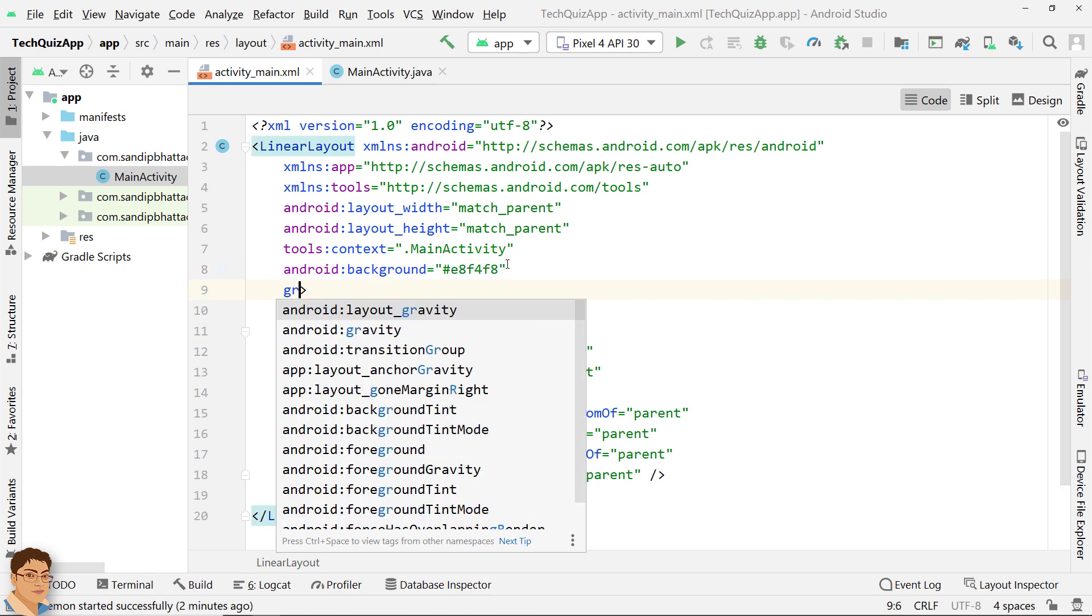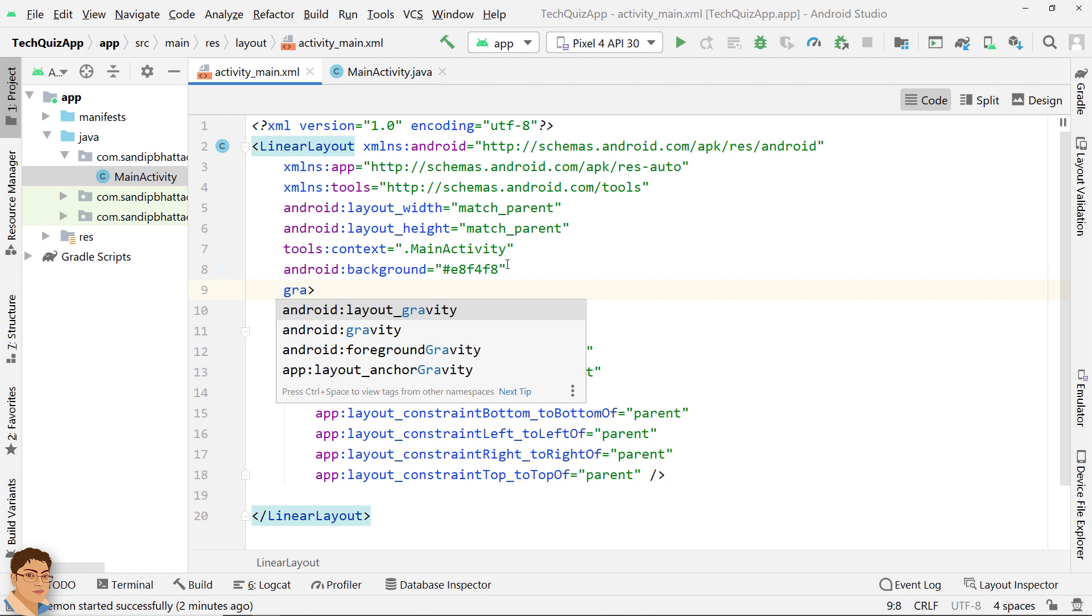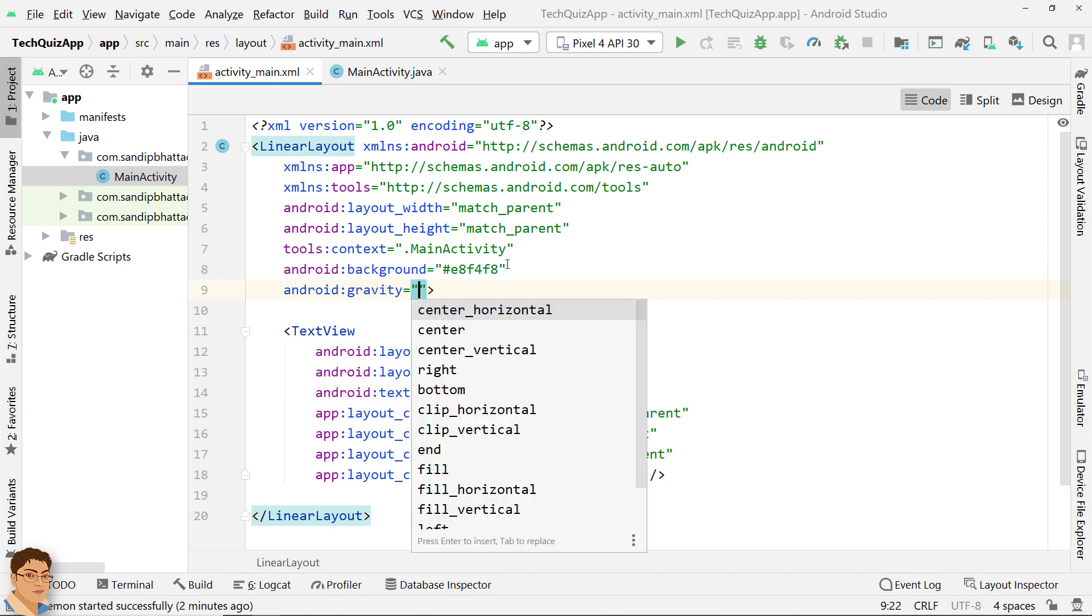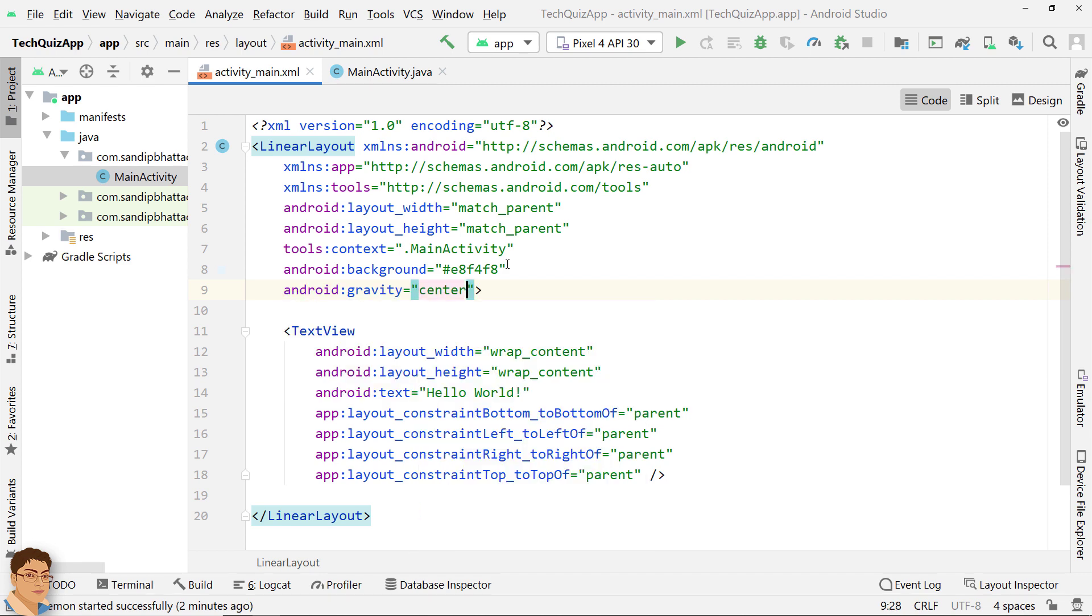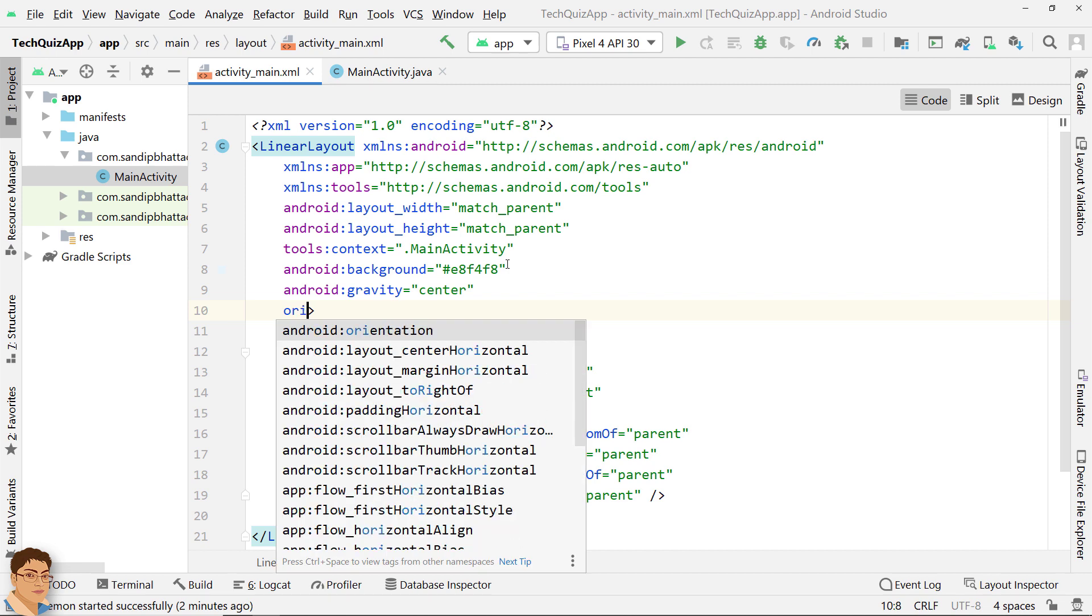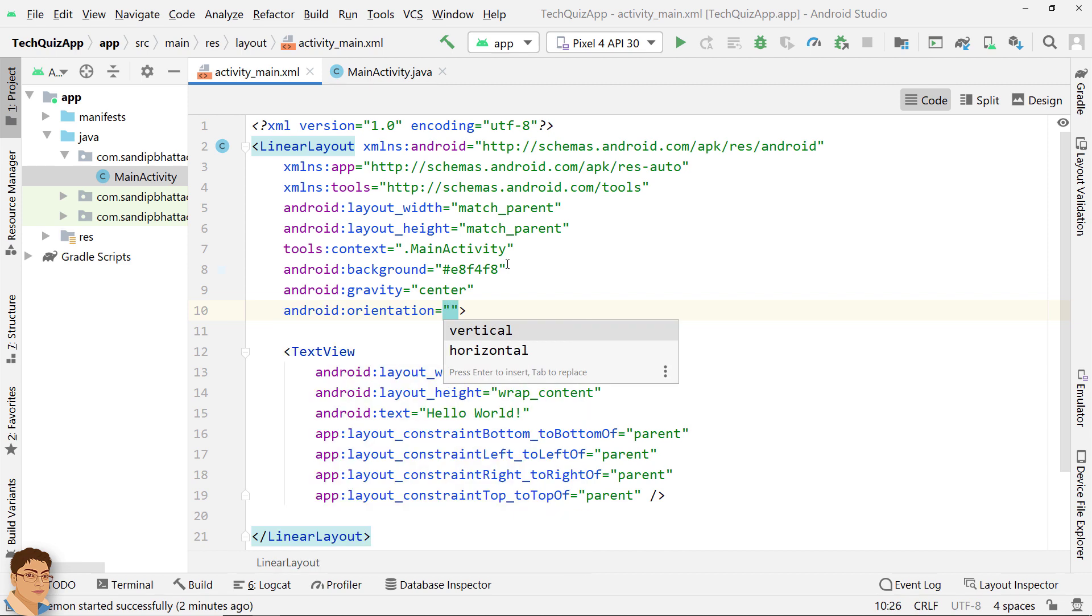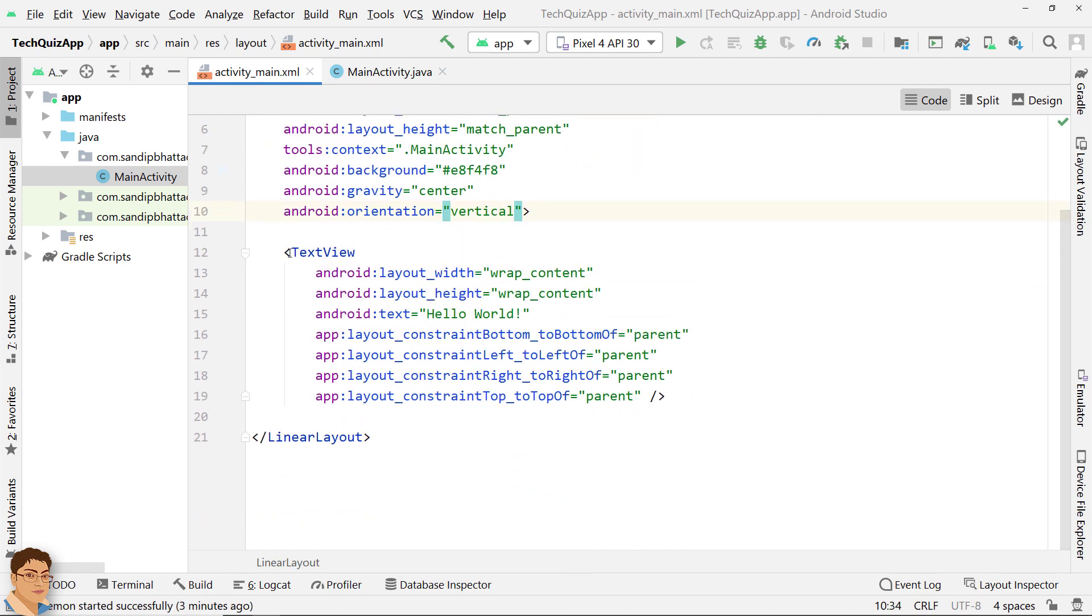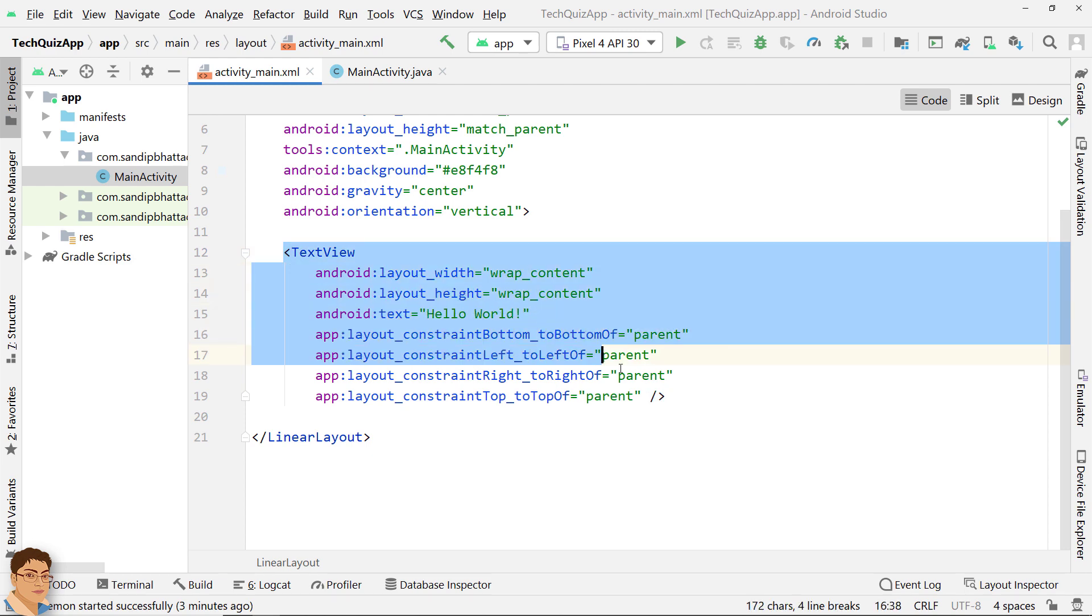Change the gravity of this LinearLayout to center and change the orientation of this LinearLayout to vertical. Delete this text view since we don't need it.